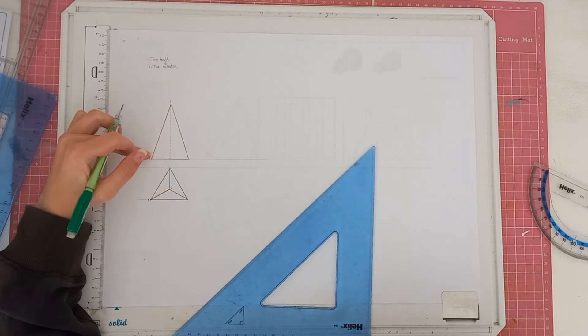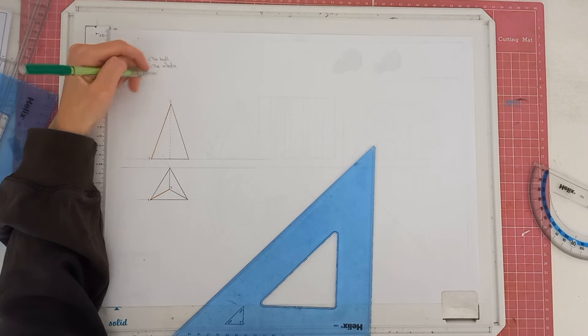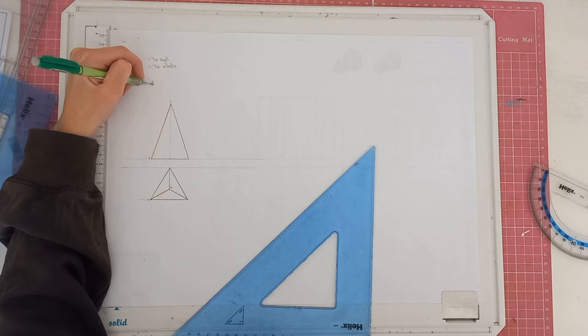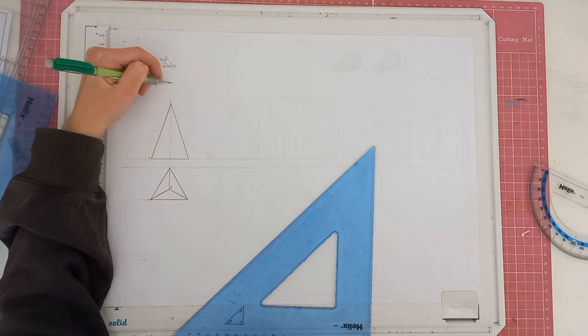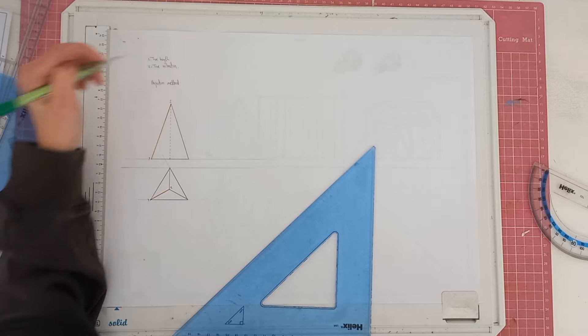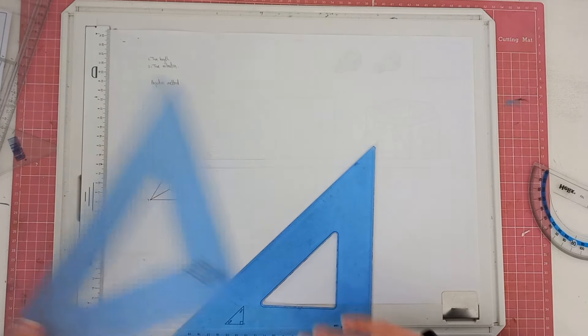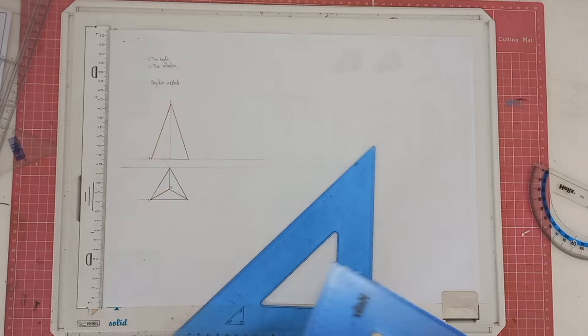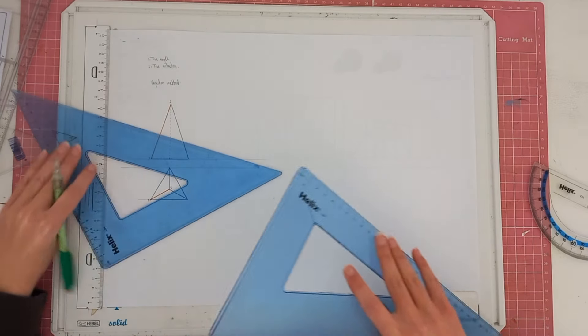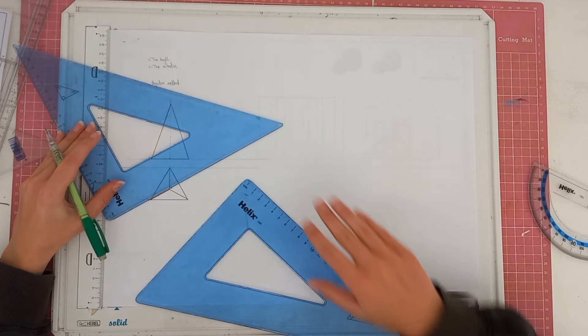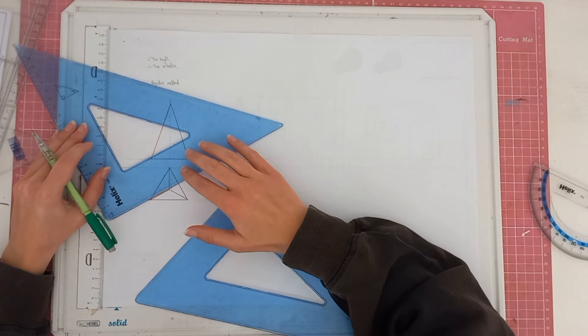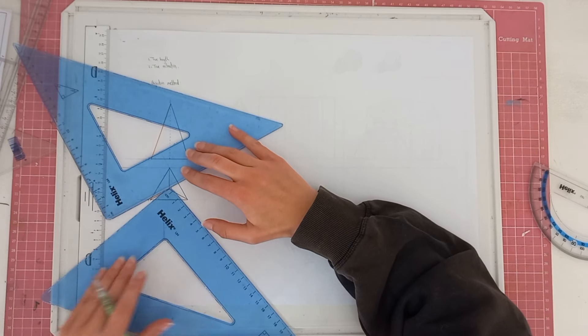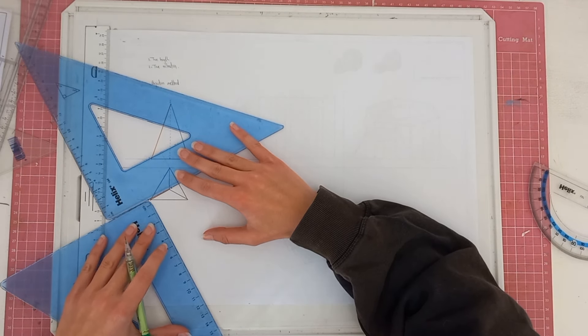Now how we are going to find this length here is by using what we call the projection method. So let's just get started. What you want to start off by doing, before we even find the true length, is by taking a ruler and laying it flat against this line.